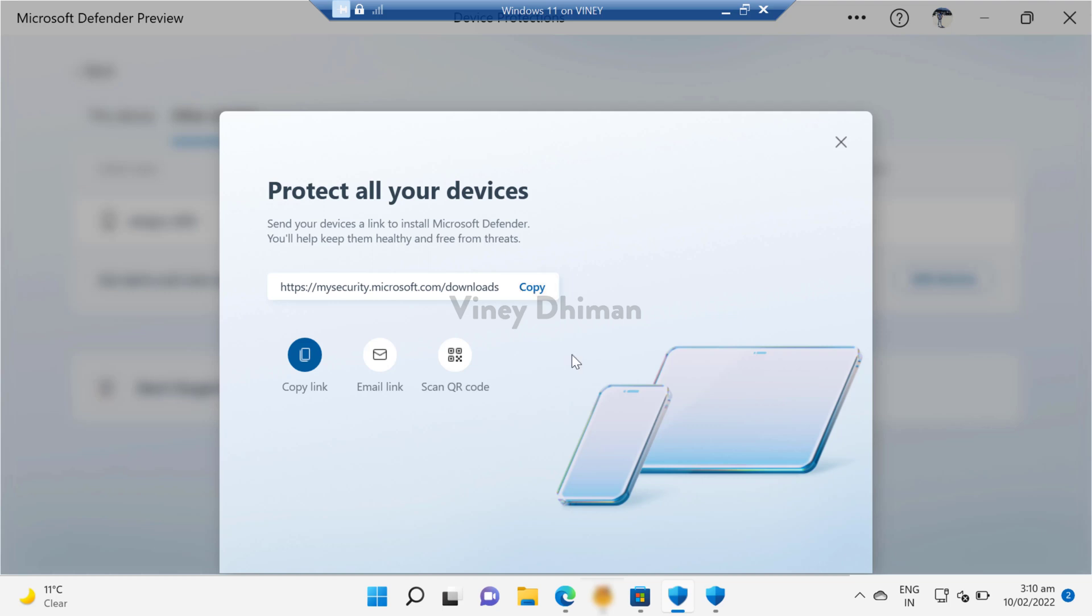I will show you how Microsoft Defender application looks like in Android mobile.